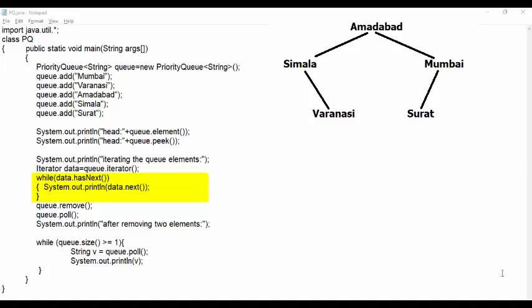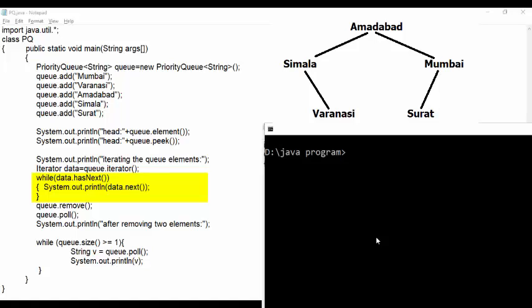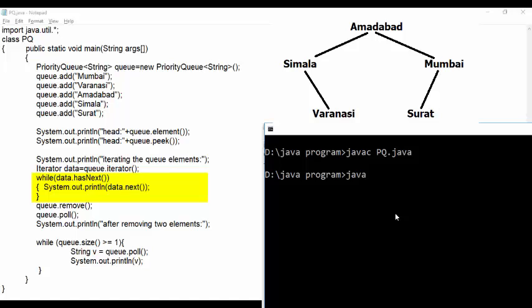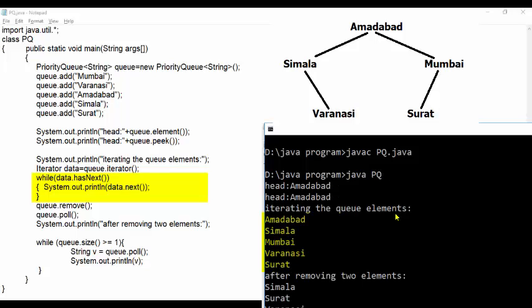This is because priority queue stores data in binary heap. But unlike binary search tree, here value of parent node is always greater than its child node or value of parent node is always smaller than its child node. This depends on priority.